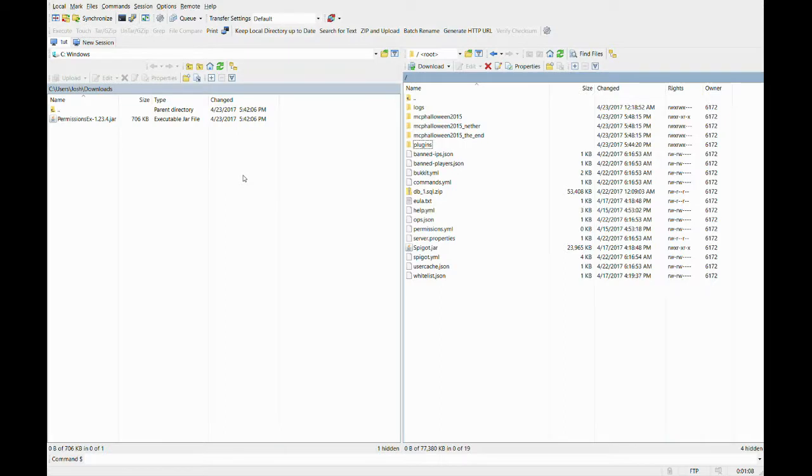Now we open our FTP client. I'm using WinFTP. If you don't know how to use an FTP client, I have a tutorial explaining how to use one in episode one. Okay, so log into your server files.